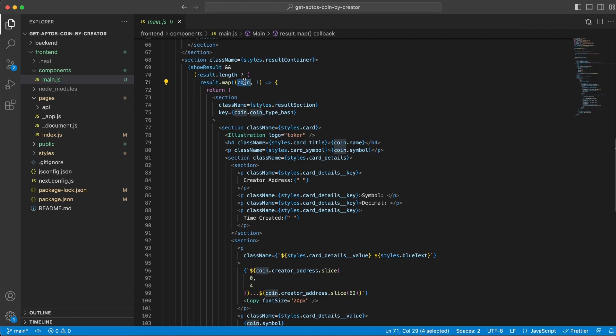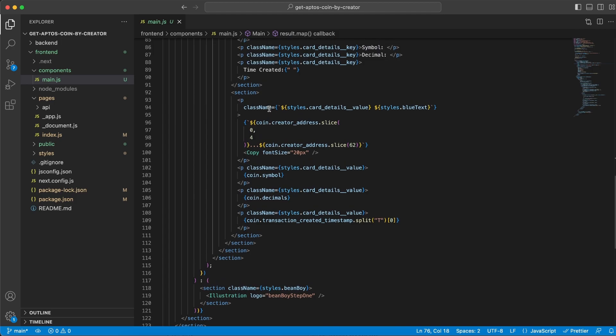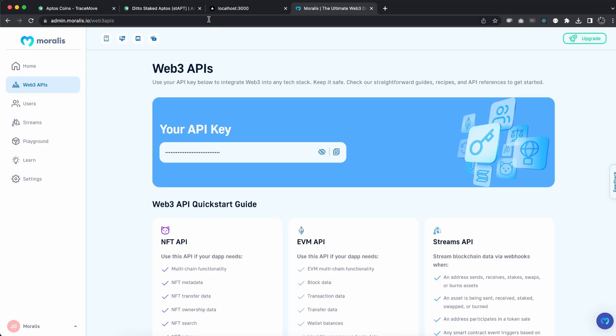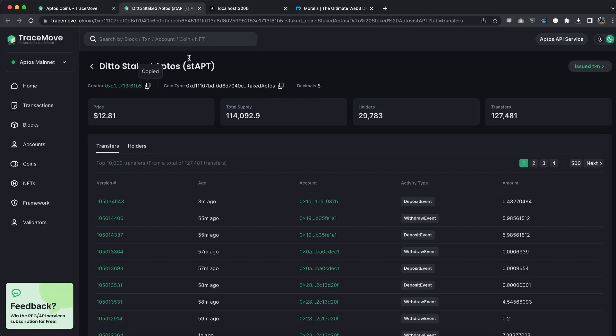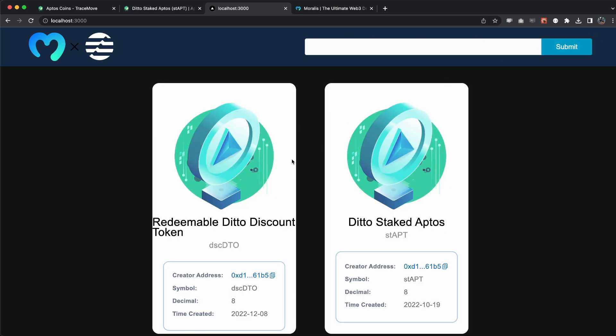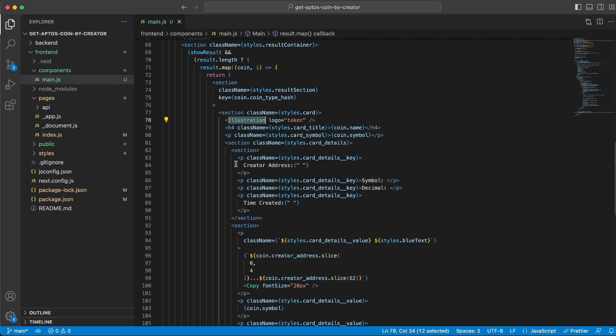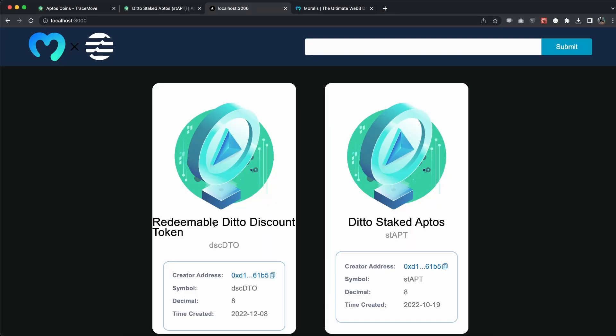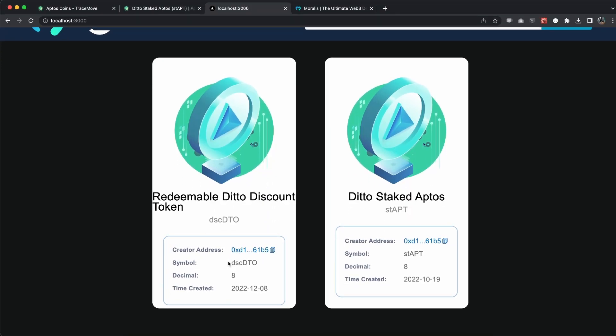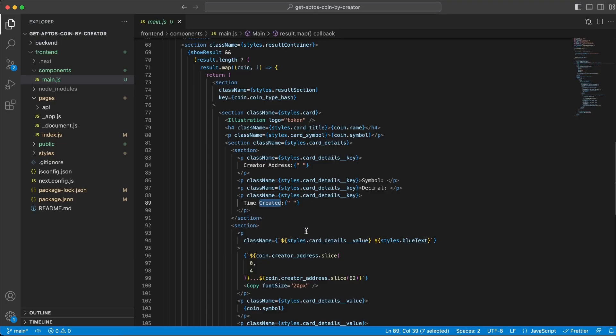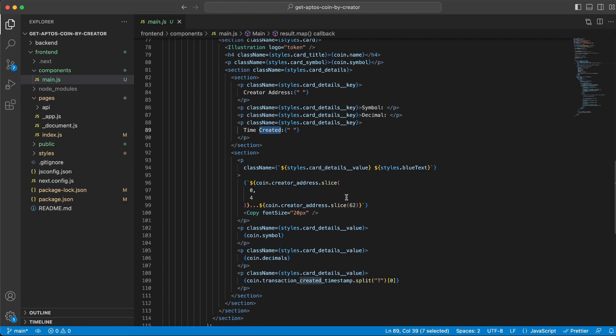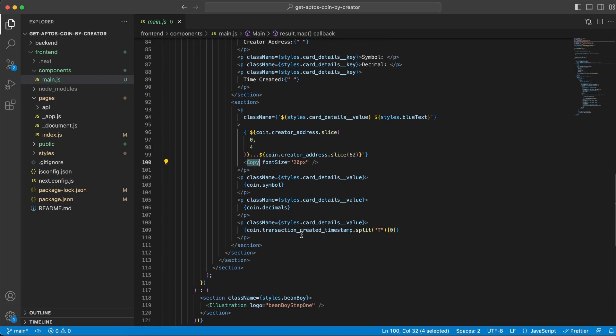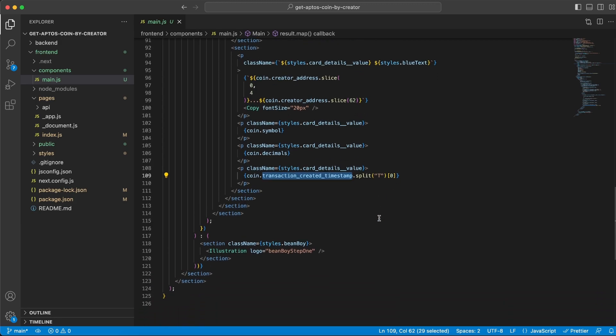For each coin in there, we're going to create all this right here. Essentially we have a section that takes an illustration, and then we are adding the creator's address, we have symbol, we have decimal, we have time created, and that's all this data right here that we're displaying below. The Web3 UI Kit using this illustration and this copy icon right here makes things very easy for us. We can just add all the data we're getting back and focus on displaying what we want to display.